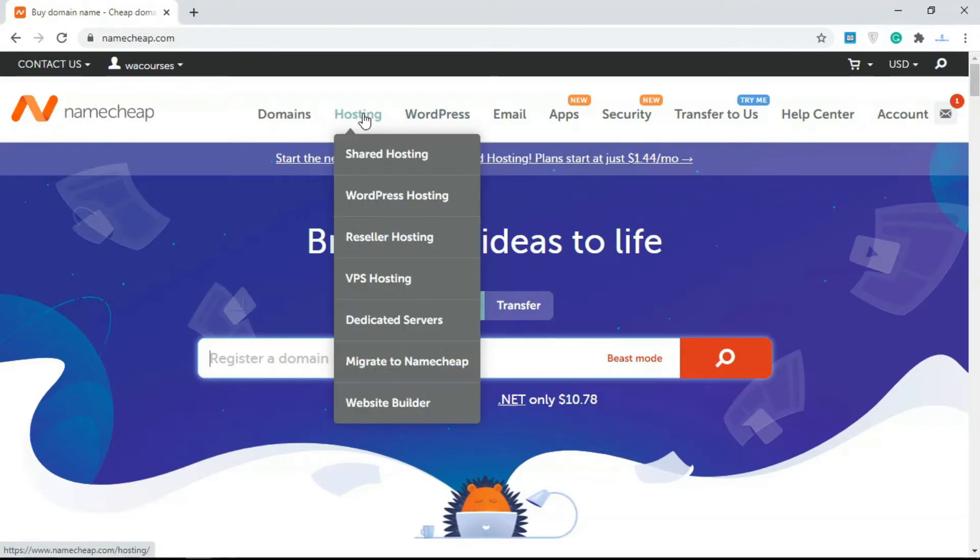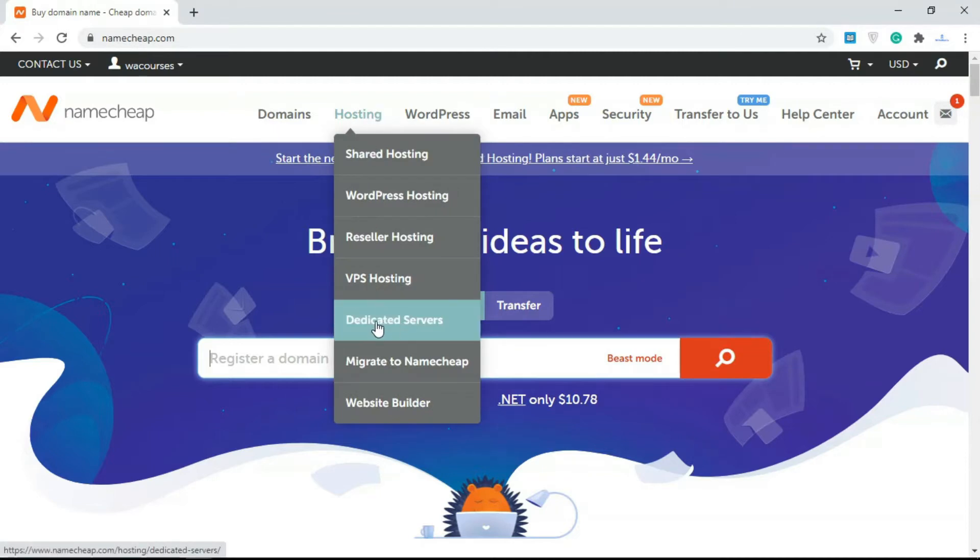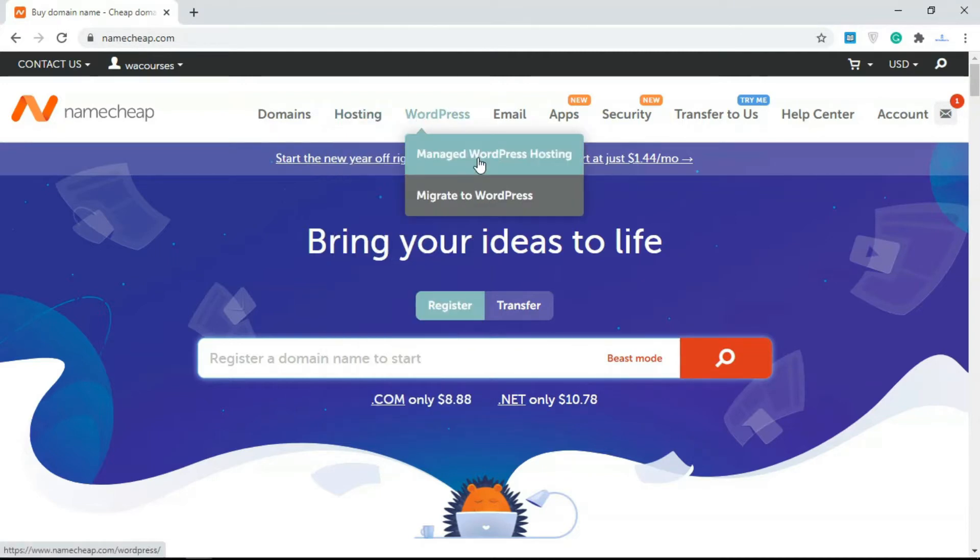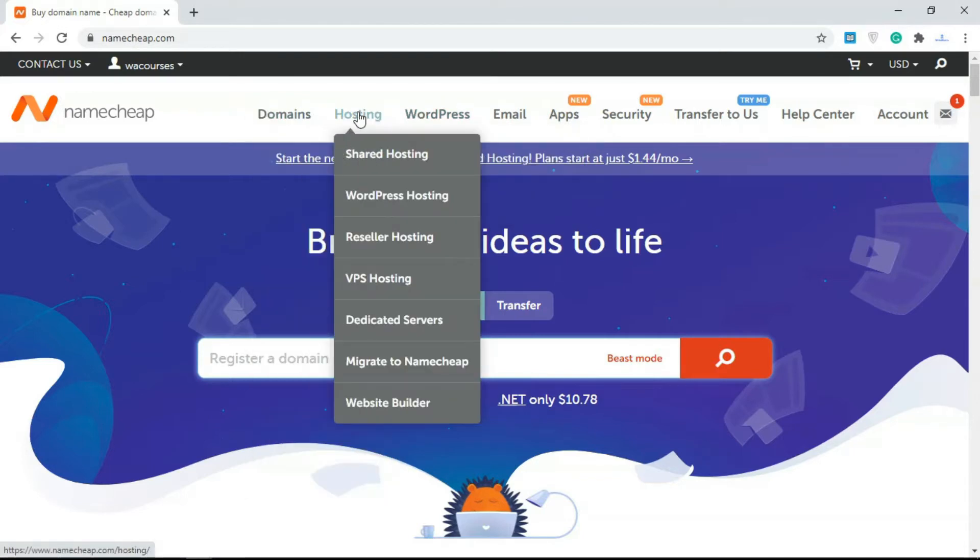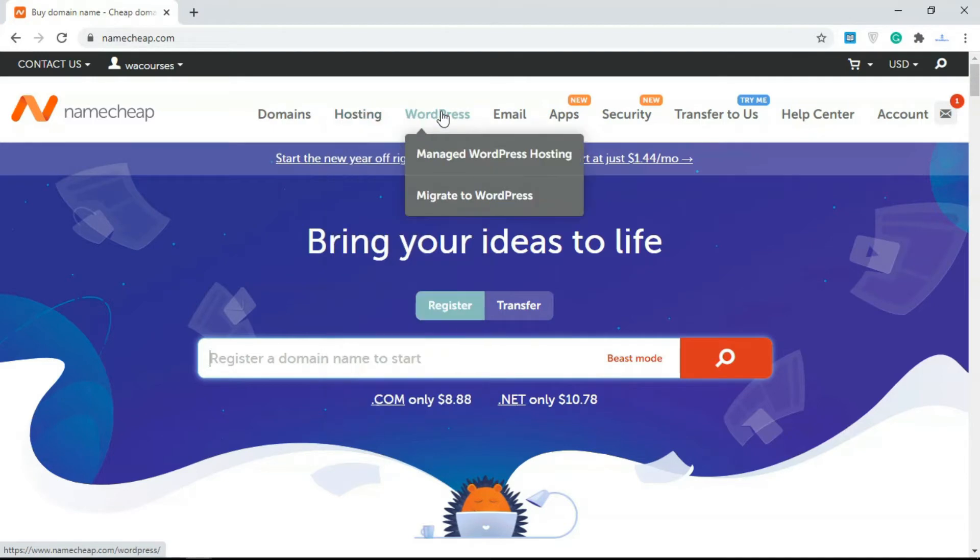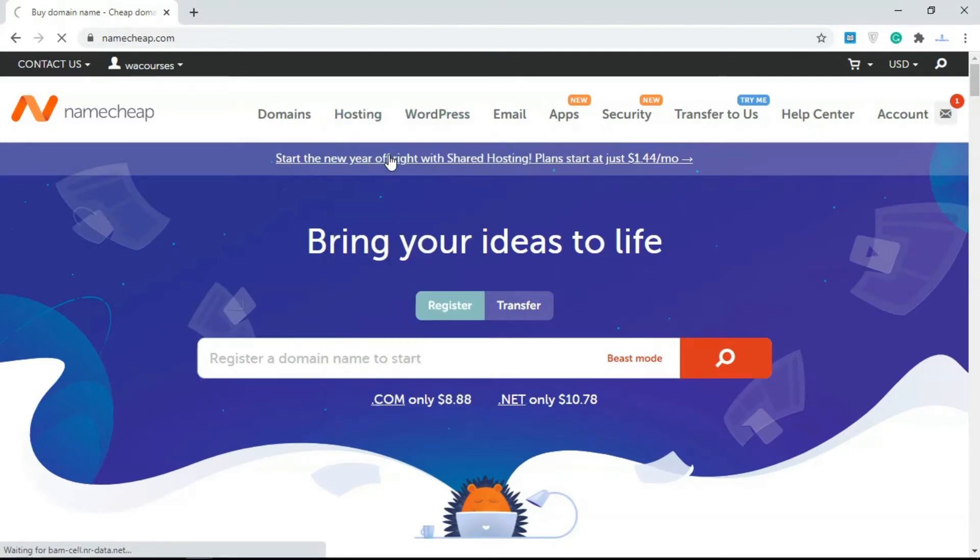We have shared hosting, we have managed WordPress hosting, we have VPS, and we have dedicated servers. You can see also we have managed WordPress hosting here, so Namecheap is a good example of a hosting company that offers different tiers of hosting. For this we're going to go with shared hosting.